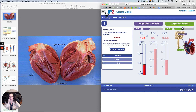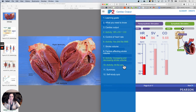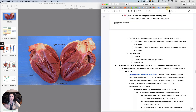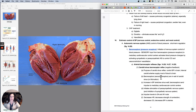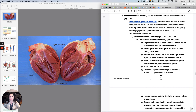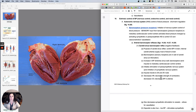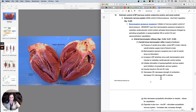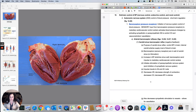This has another activity that you can do, and then a summary and a self-study quiz — it's really good. Next thing we will be doing is extrinsic control of blood pressure, ways to control blood pressure specifically.